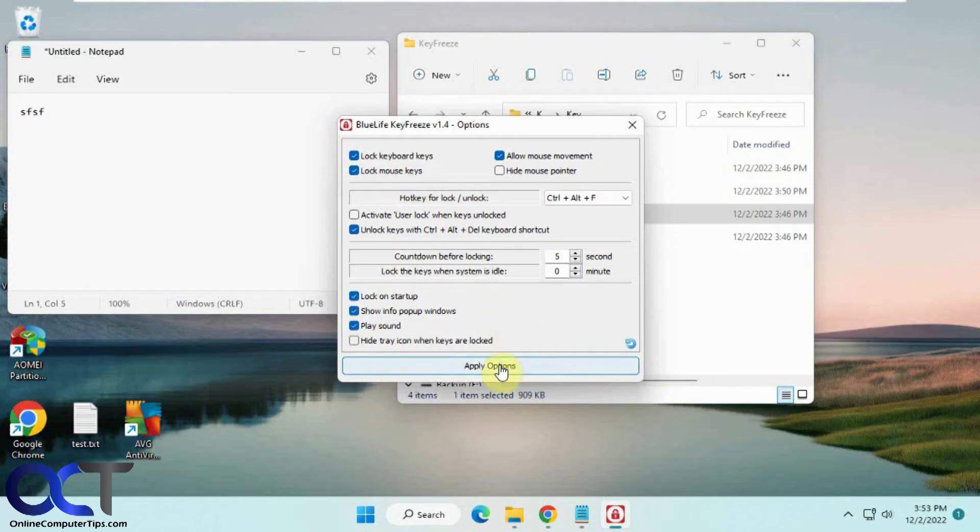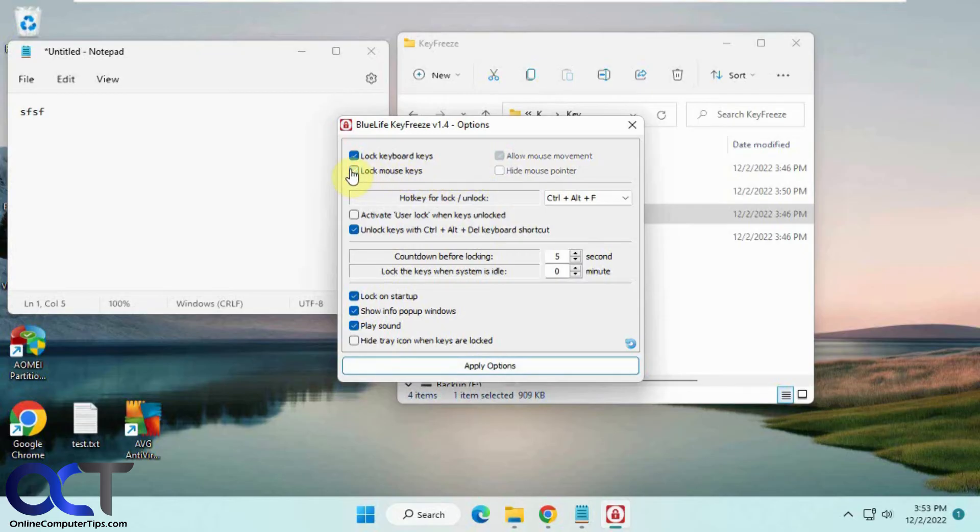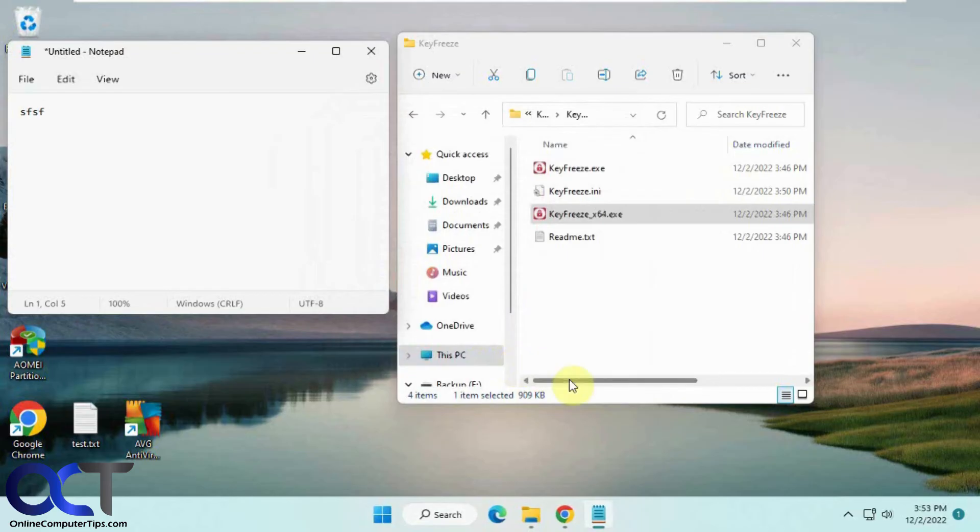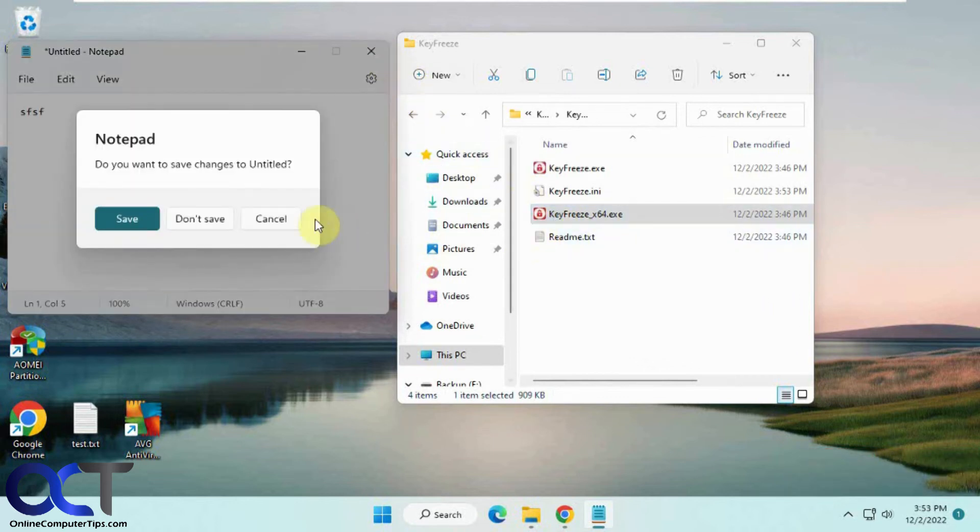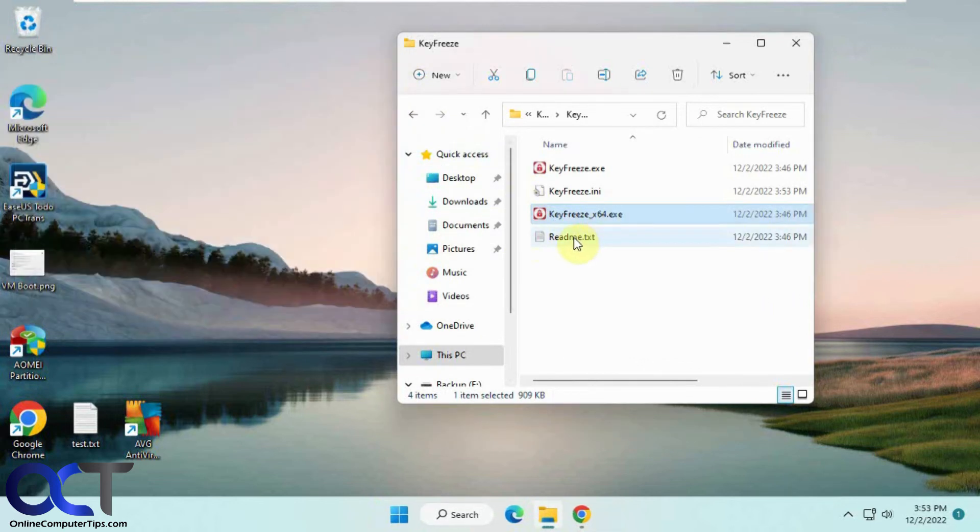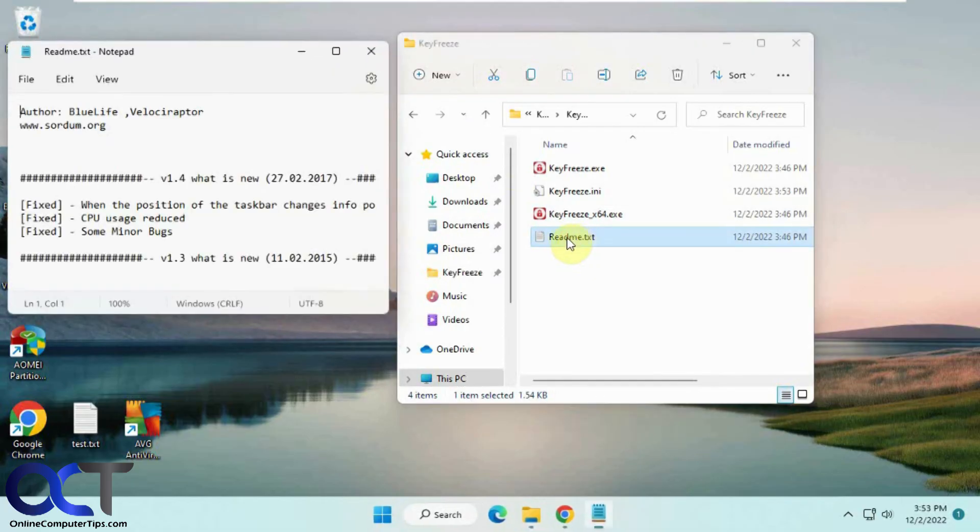If I turn off Lock Mouse Keys but keep Lock Keyboard Keys and apply, now if I do Ctrl+Alt+F, the keys are locked so I can't type. But you can see I can still use the mouse, just not the keyboard.